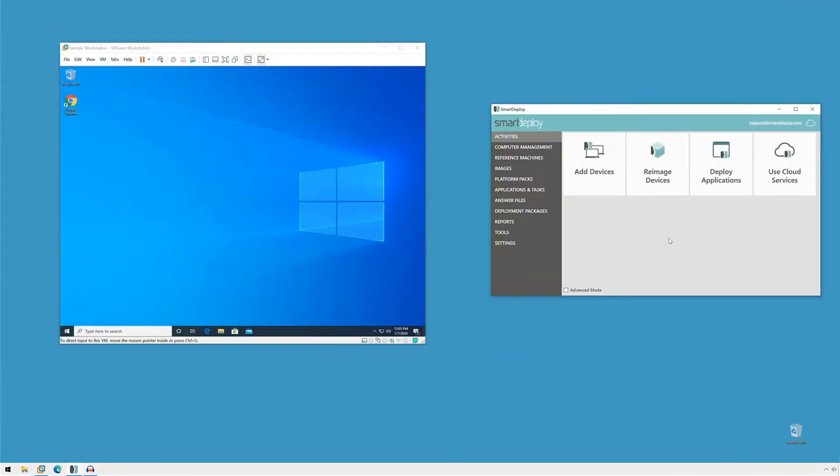Hi everyone, I'm Jeff from the SmartDeploy support team here to walk you through creating an Office 365 application pack using SmartDeploy. Before we get into that, I'll give you a quick rundown of my workstation here.